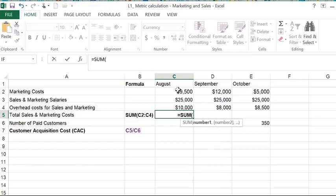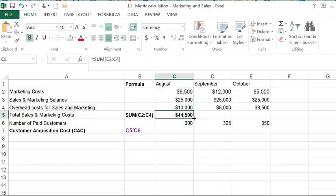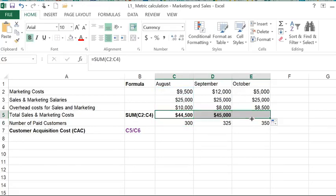So I'm going to just sum up these three cell values, and I'm going to copy the formula over for the other two months, September and October.